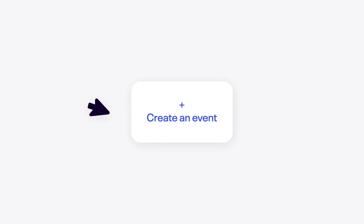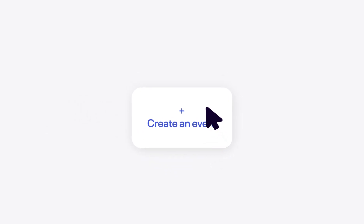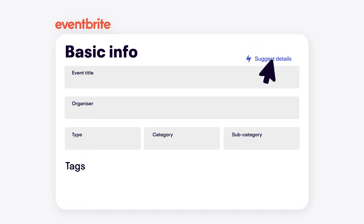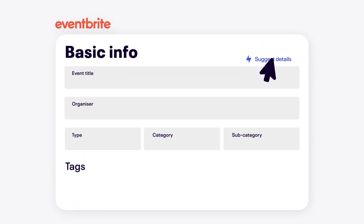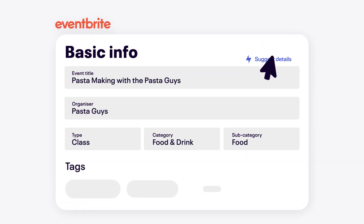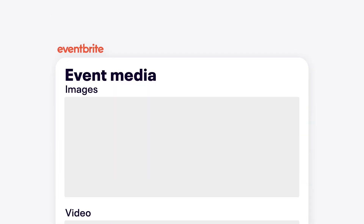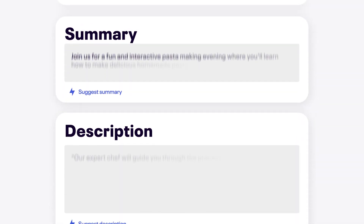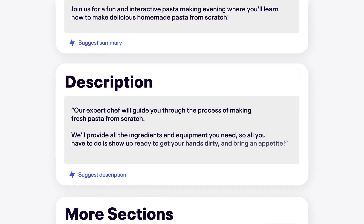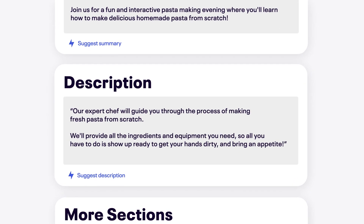Start by clicking Create an Event at the top of the Eventbrite homepage. With AI assistance, we can automatically add an event type, category, subcategory, and tags, as well as the summary and description. These can all be edited, of course, as you please.